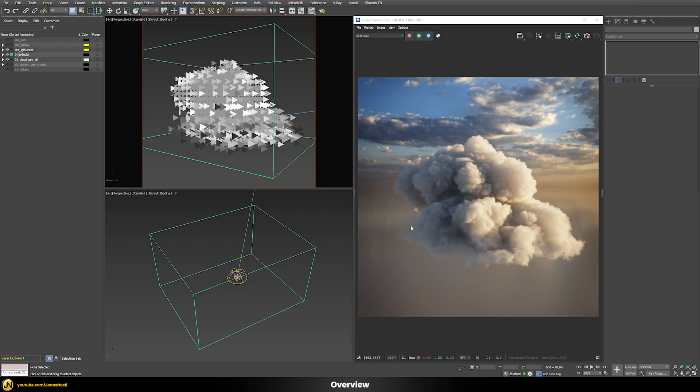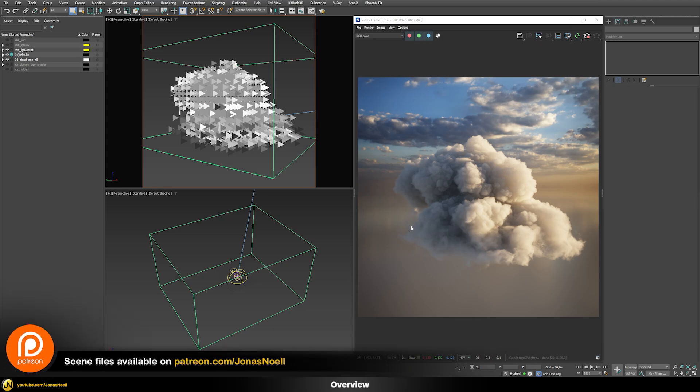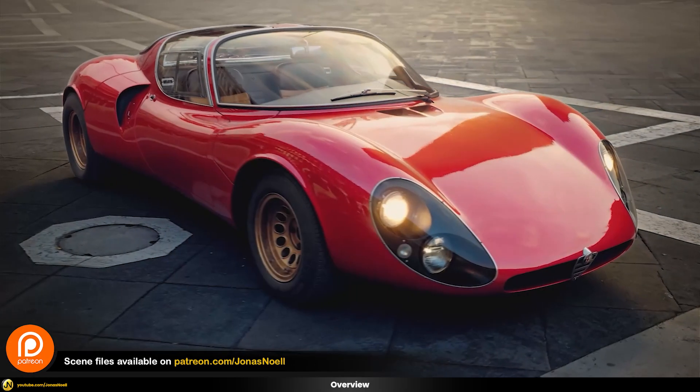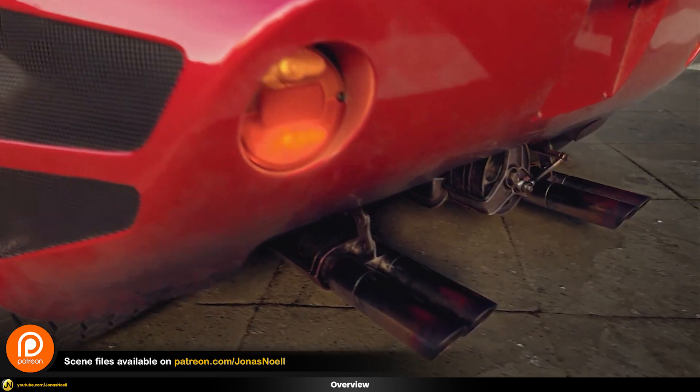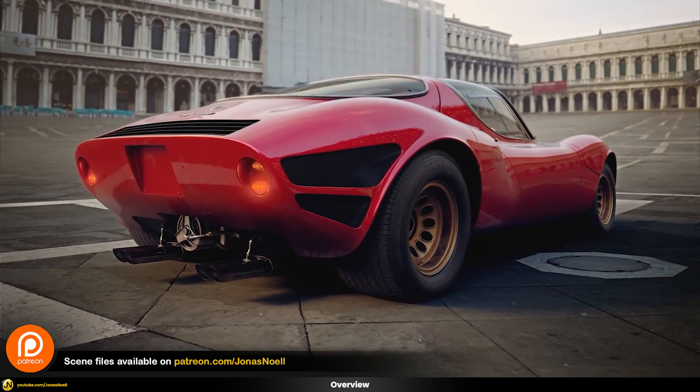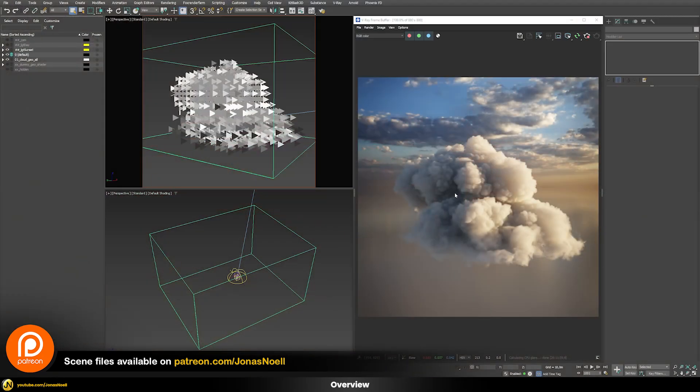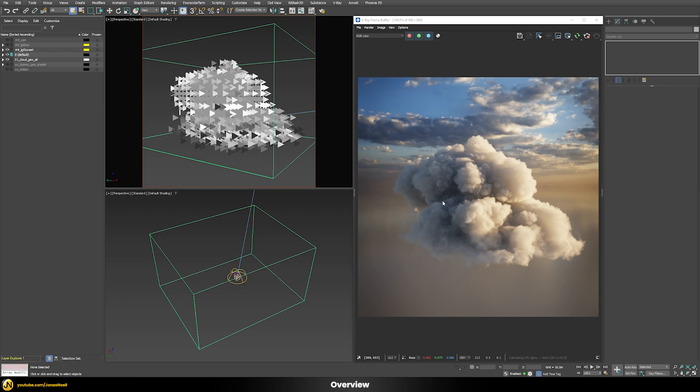As usual you can always find all of my scene files on my Patreon together with a whole course on car rendering, but now without any further ado let's see how this here was set up.